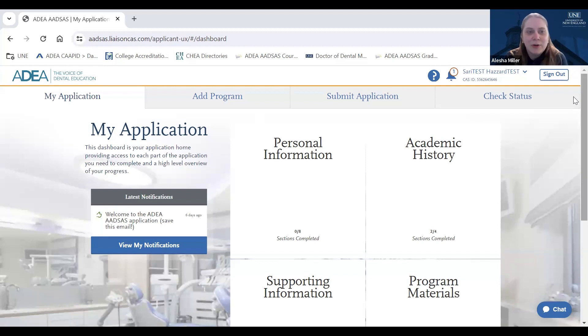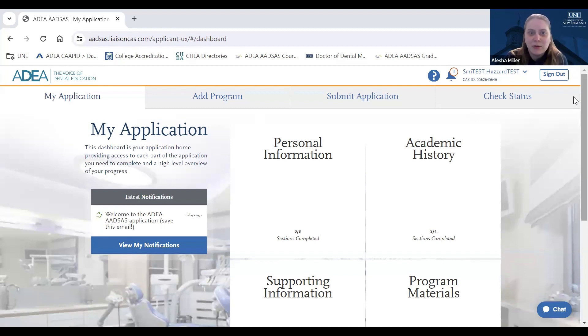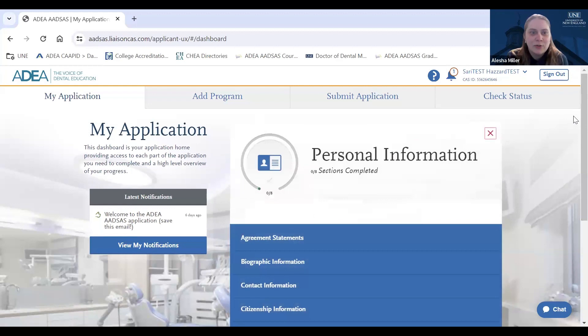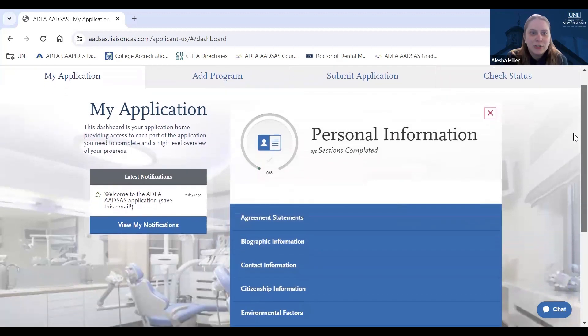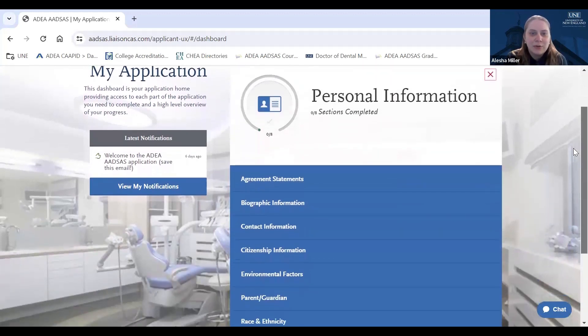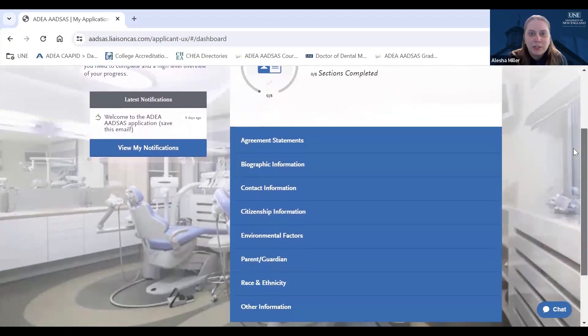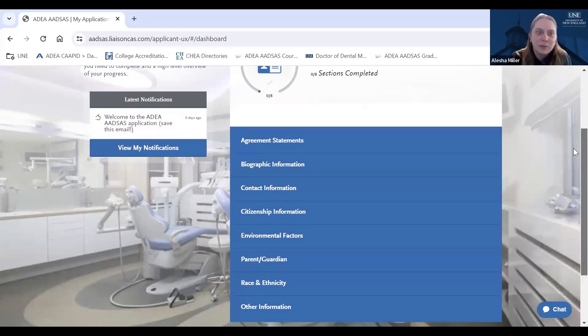Today we are going to walk through some important aspects of our ADSAS application. So the first section of the application is the personal information section. This section includes standard information for you to fill out such as biographic information, citizenship information, contact information, etc.